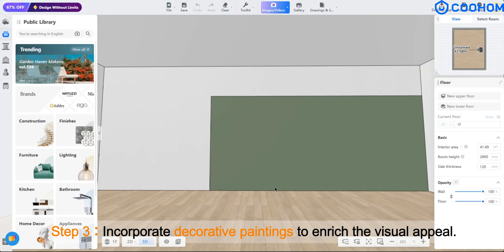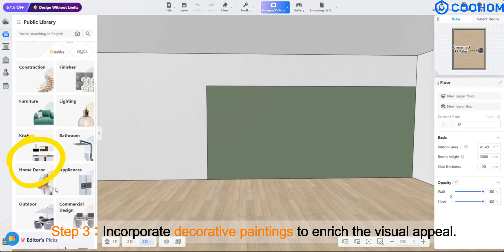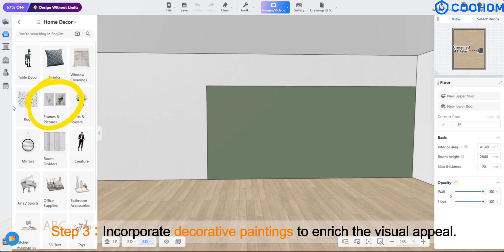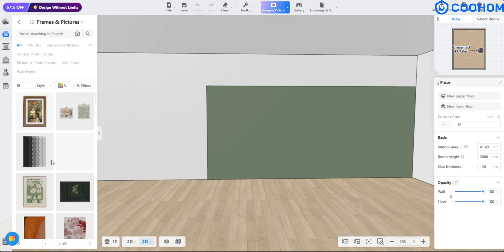Step 3. Incorporate decorative paintings to enrich the visual appeal.